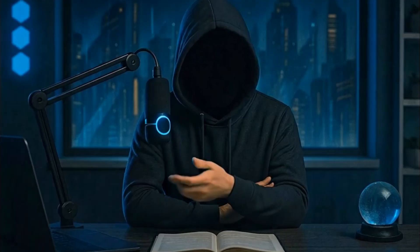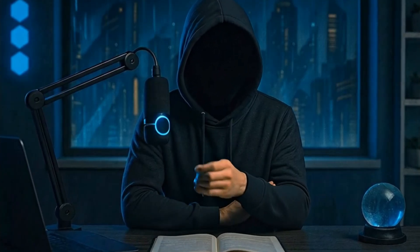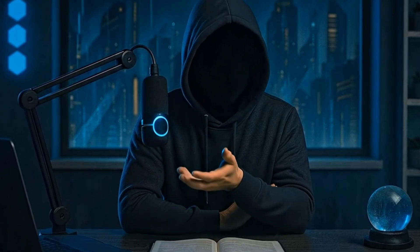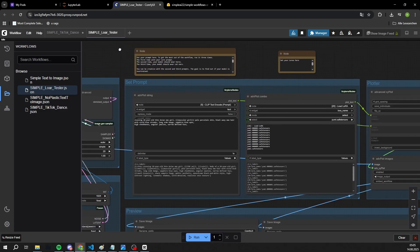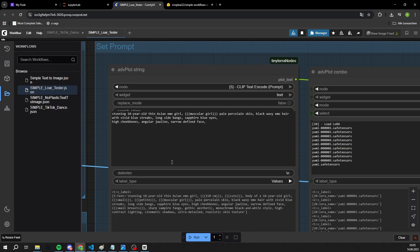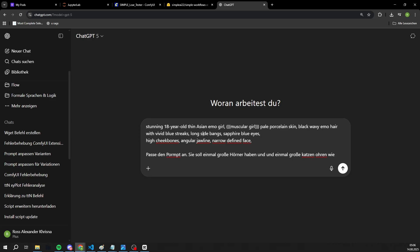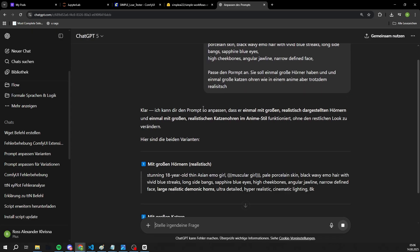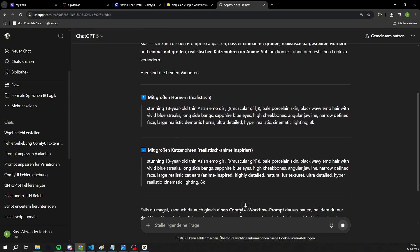But enough theory. I've trained a LoRA model with exactly this kind of data set — now let's test how well it performs in the second workflow. There isn't much to explain for this workflow; you only need to adjust two nodes. The most important part is the prompt section. I recommend using three different prompts: your core prompt, a prompt where your influencer has big cat ears, and a prompt where she has horns.